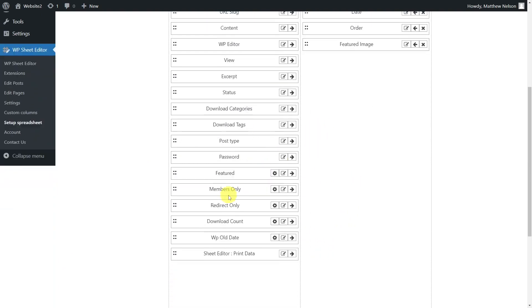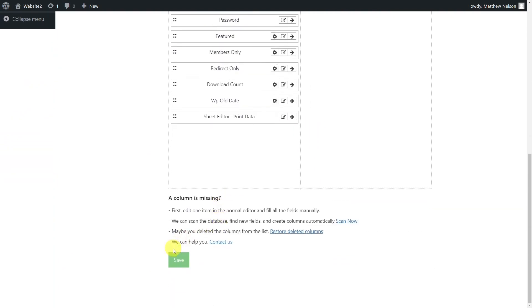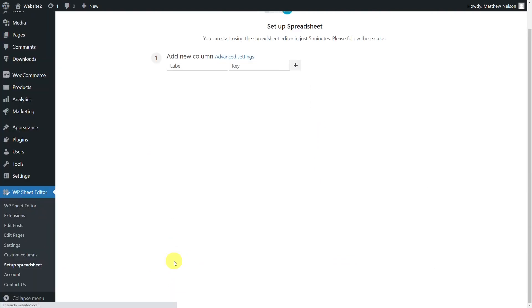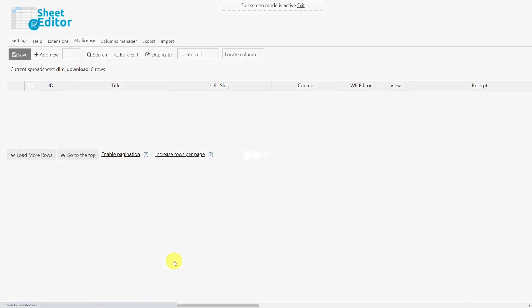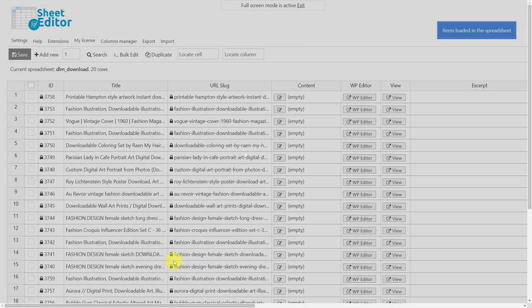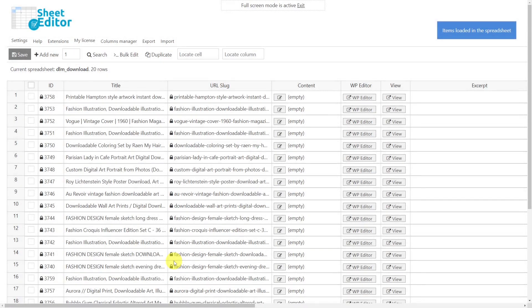Once you are done, scroll down and save to generate the spreadsheet. You'll now see the spreadsheet containing all your downloads and their complete information. All the downloads will be displayed in the rows, while the download fields will be displayed as columns.